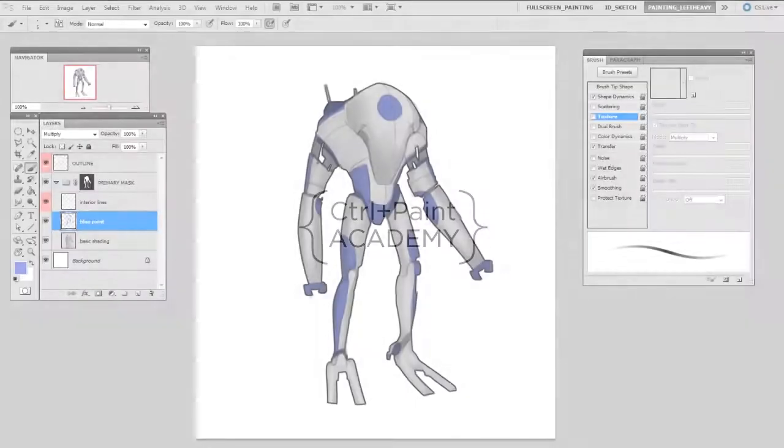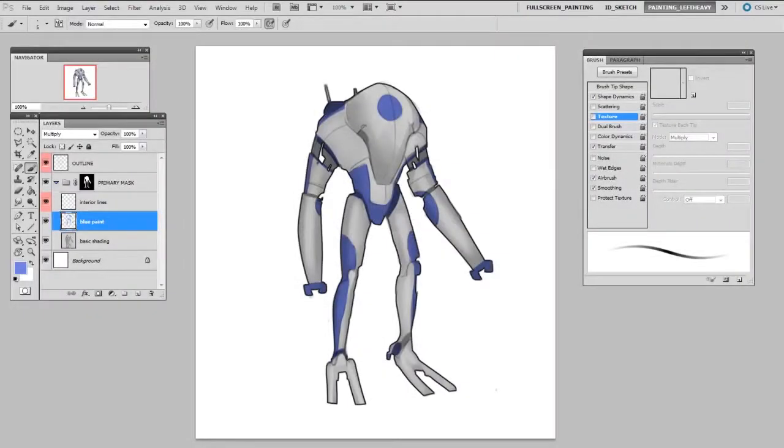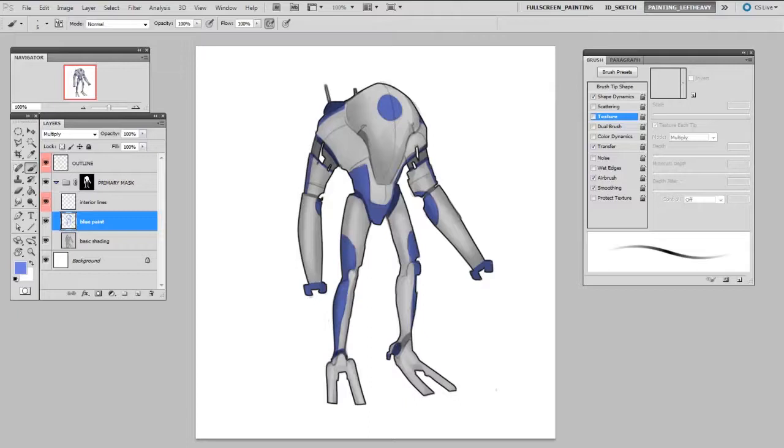Hey guys, this is Matt Core from ControlPaint.com. Today we're going to continue talking about masking, but we're going to make a little series talking about nested masks. That's when you put one mask inside of another.